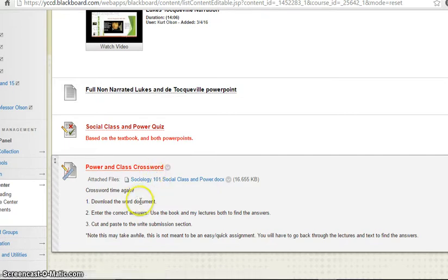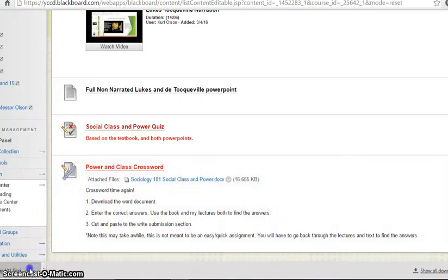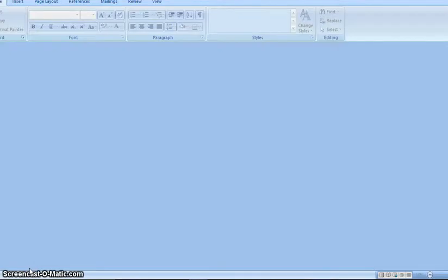But let's take a look at this. So here, download the Word document, so we're going to click on that. It downloads. We're going to open this guy up.